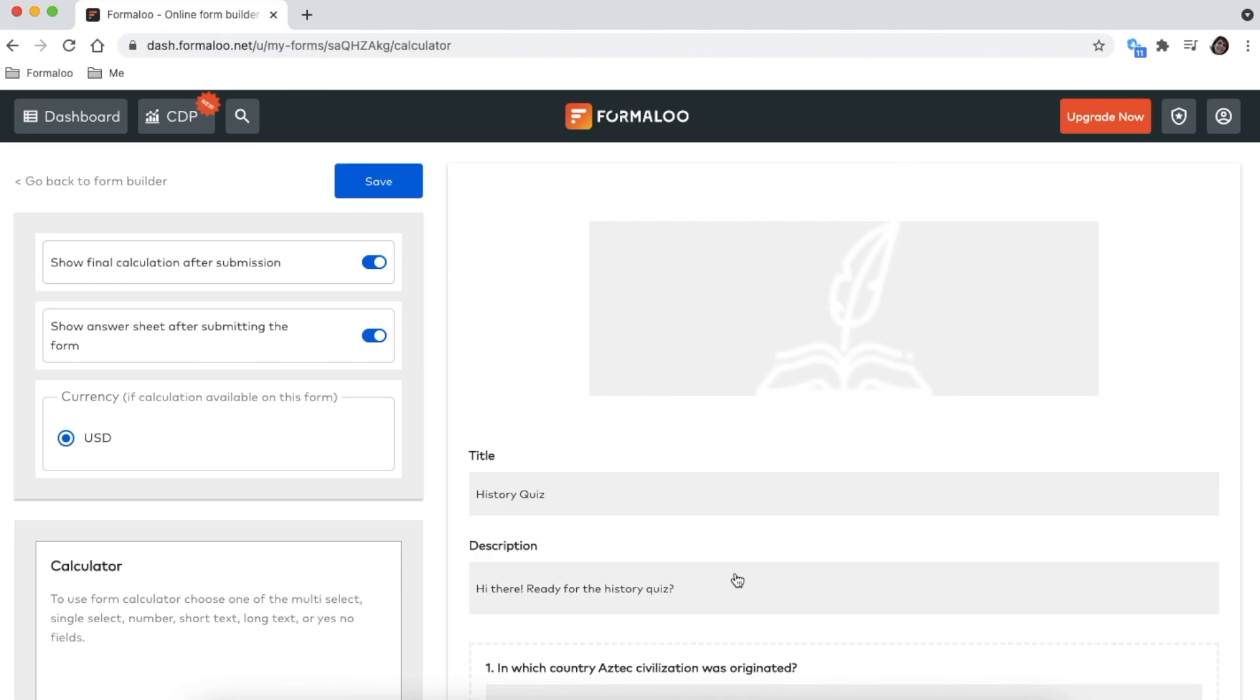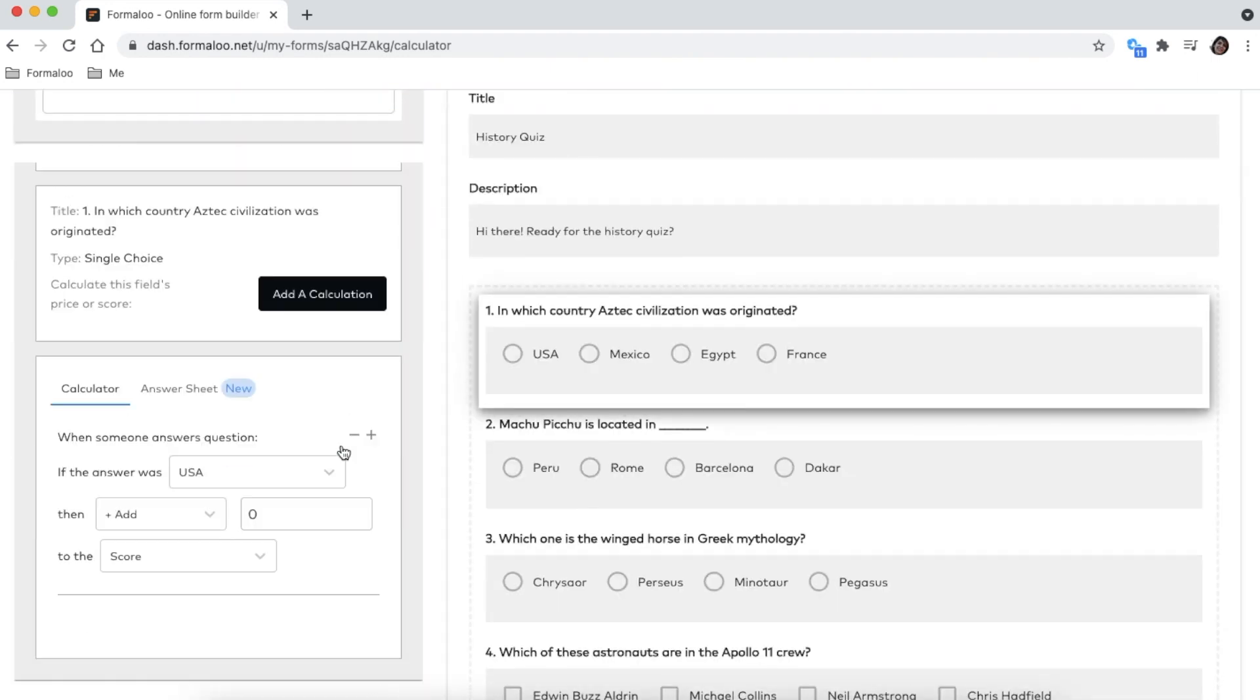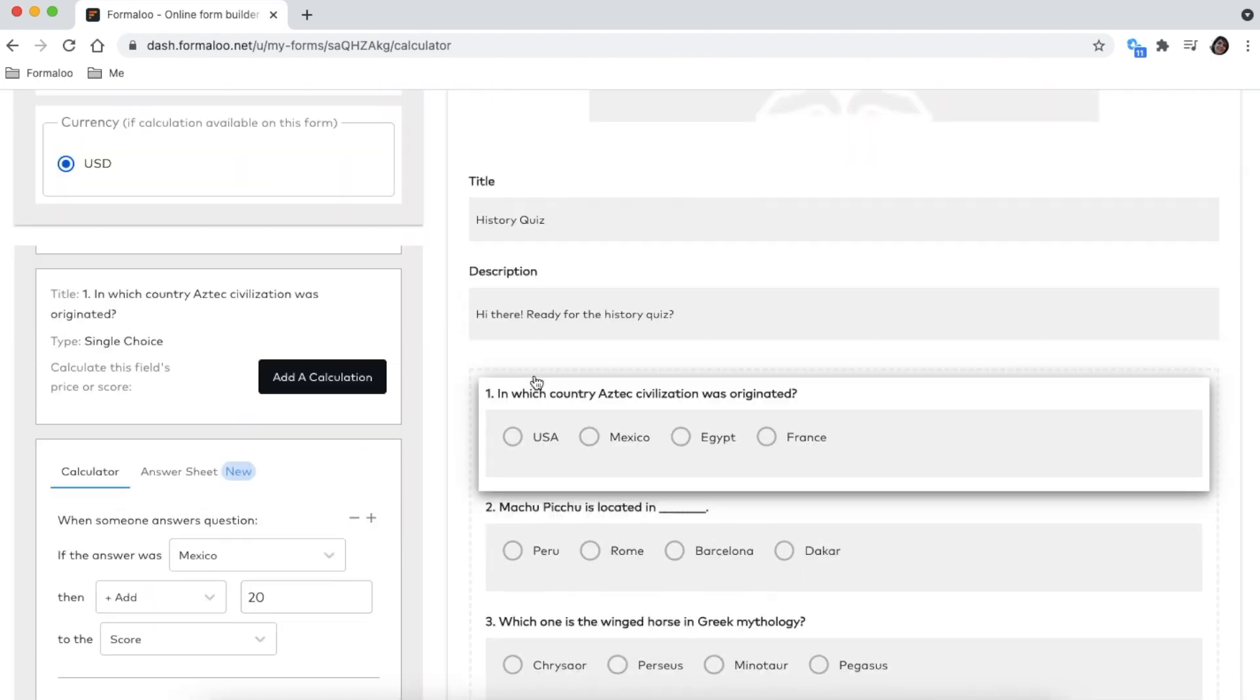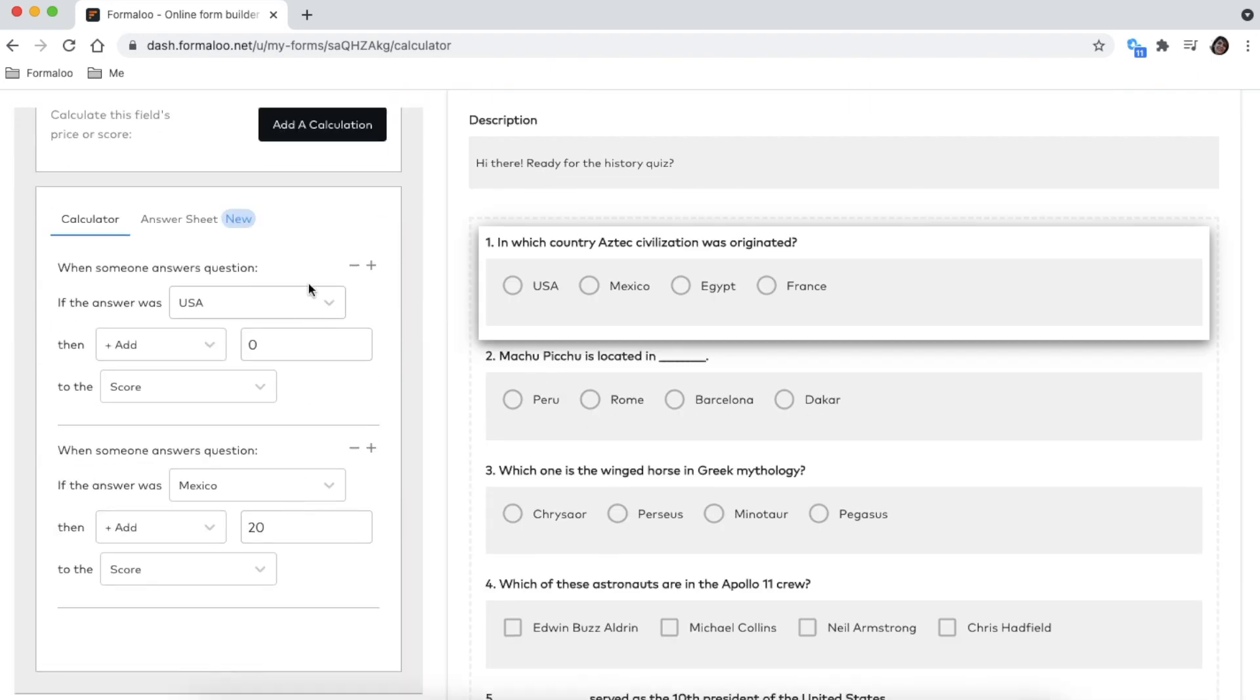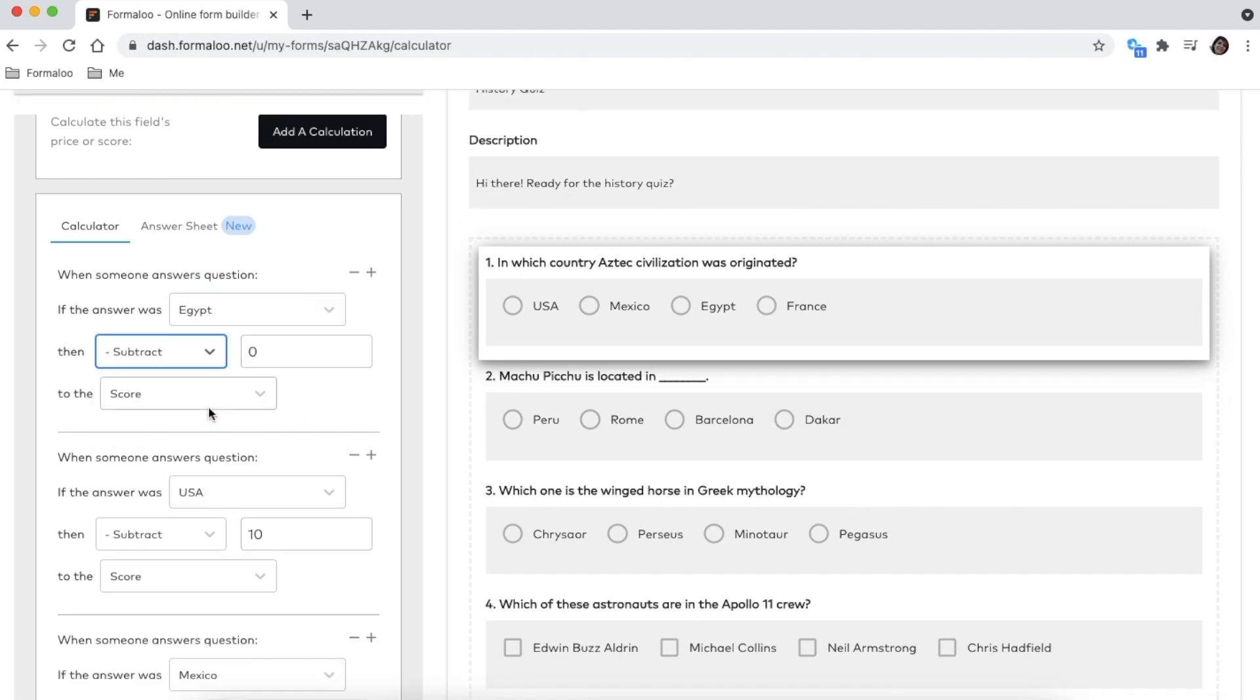Formaloo calculator and logic are great tools for making quizzes, shopping baskets and more. You can keep scores for answers or total of prices on an order form.